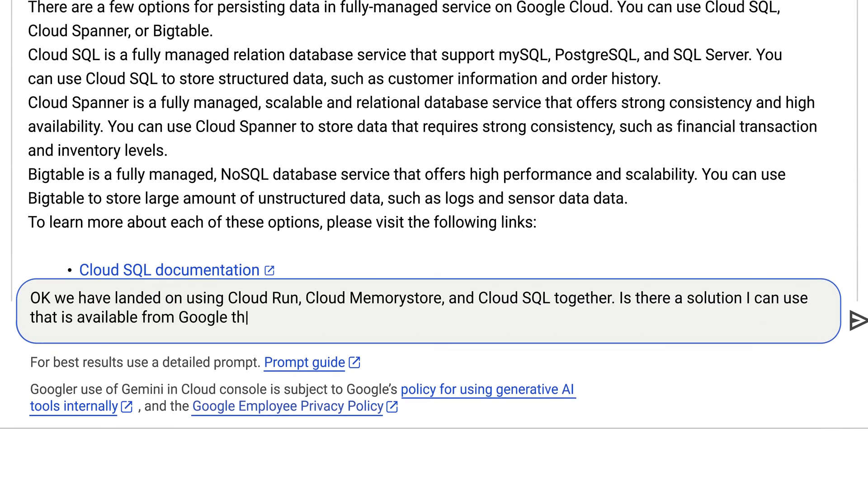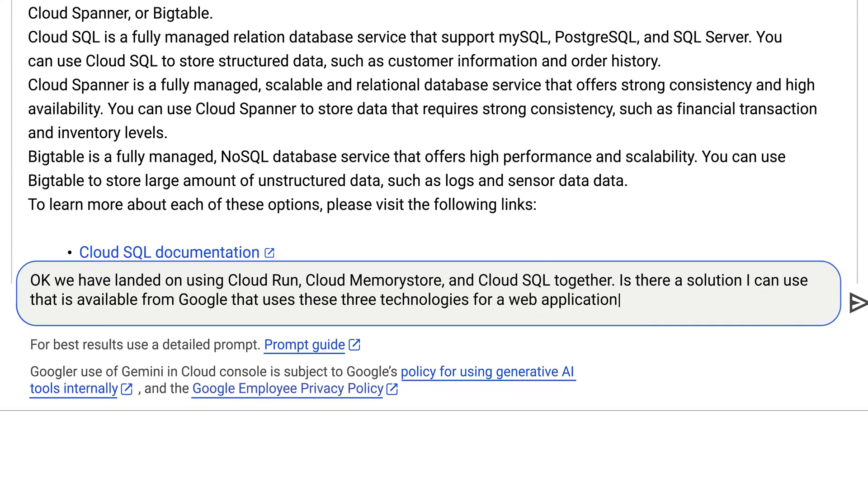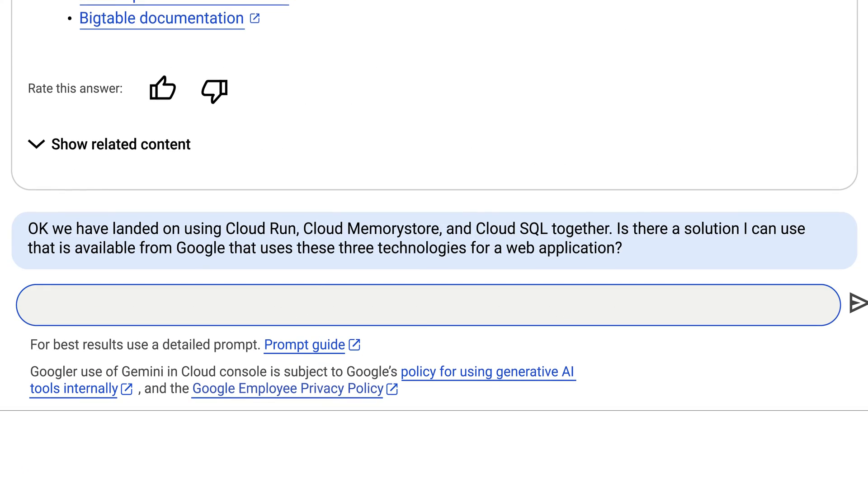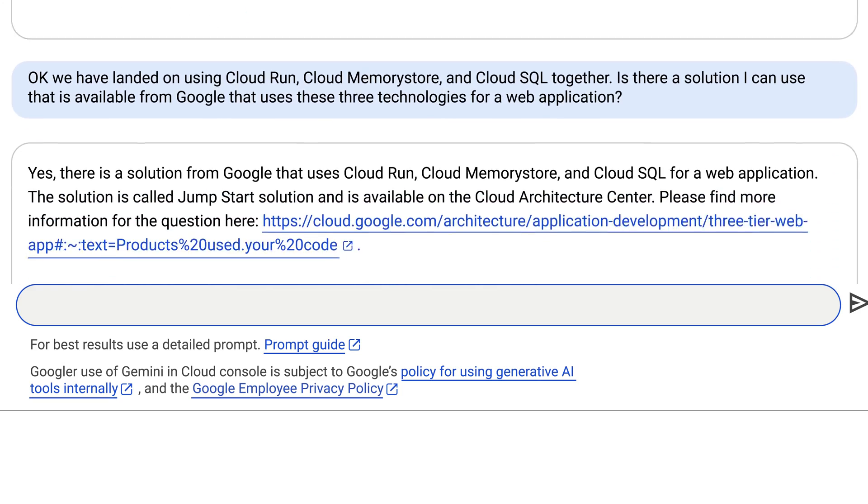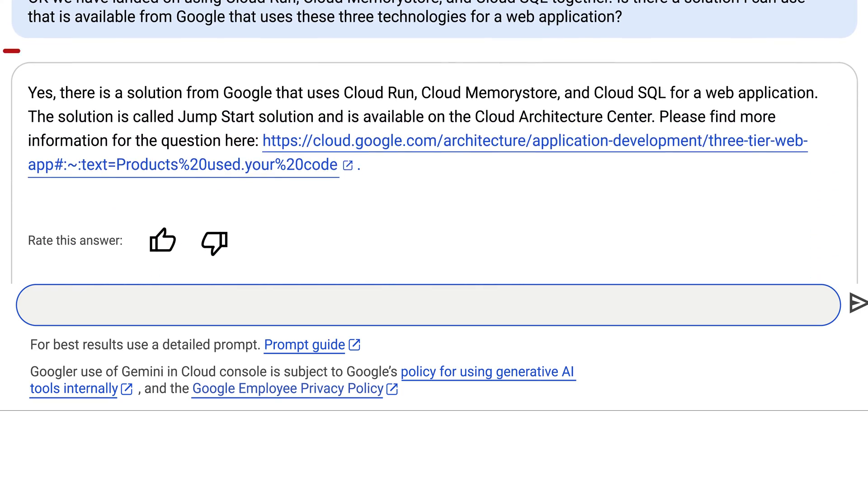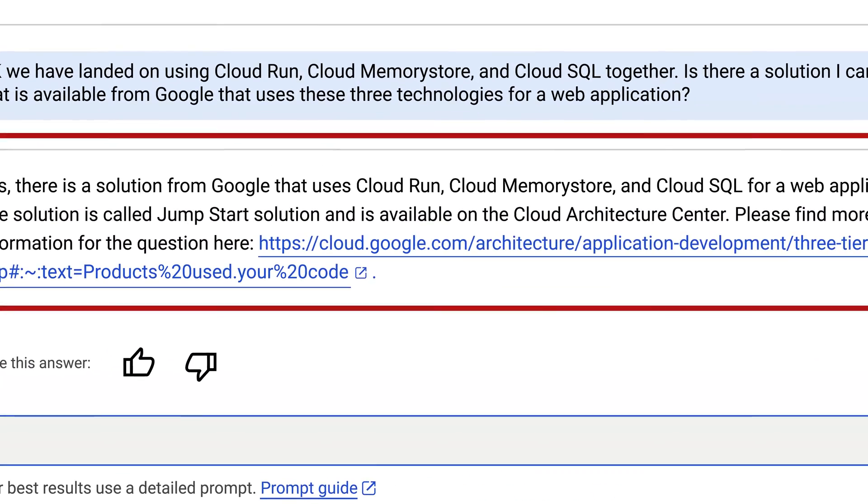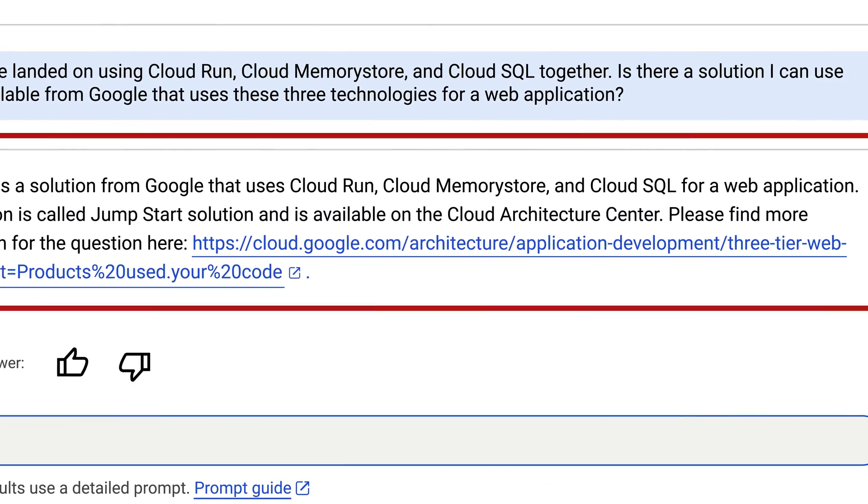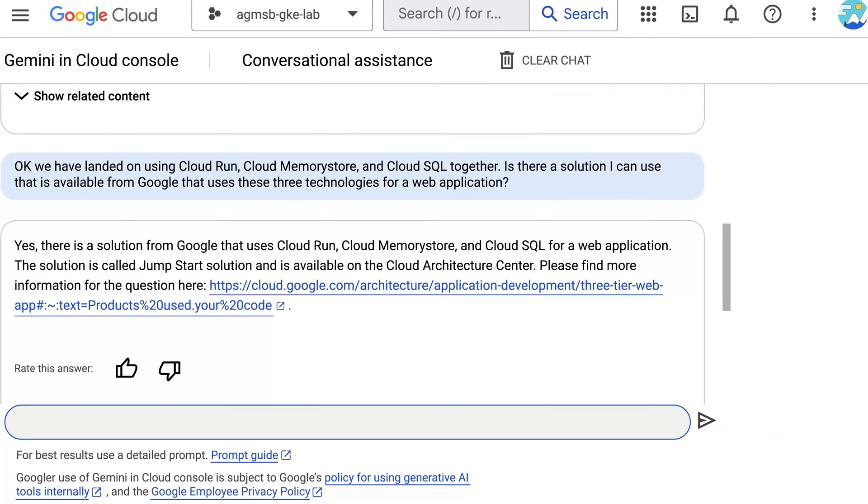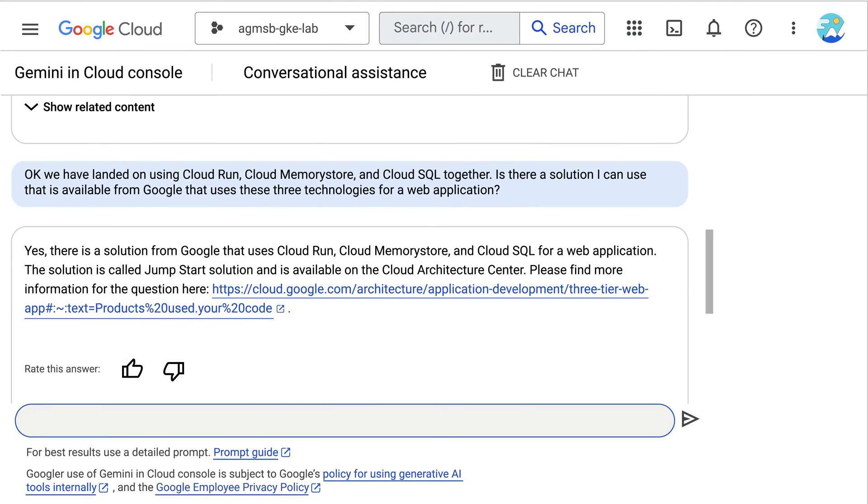Finally, it's time to deploy all three tiers. Gemini shares a sample architecture that includes Cloud Run, Memorystore, and Cloud SQL, all working happily together.